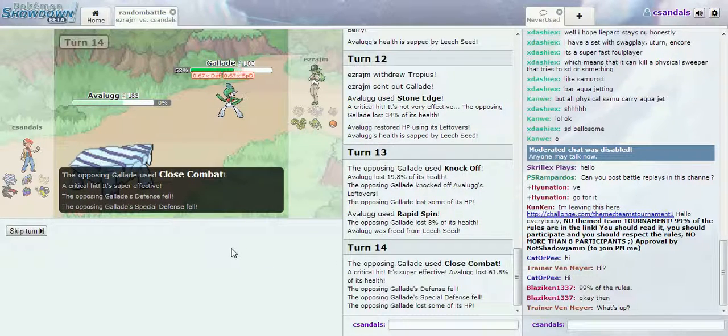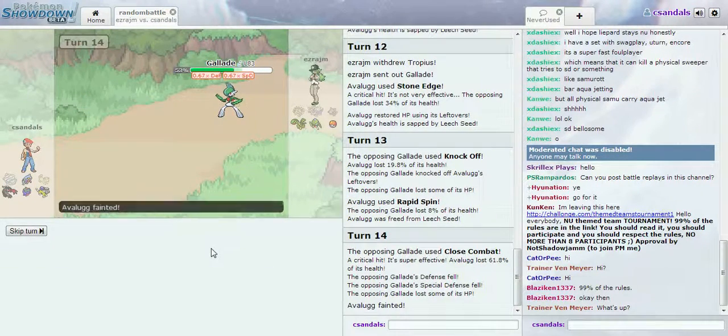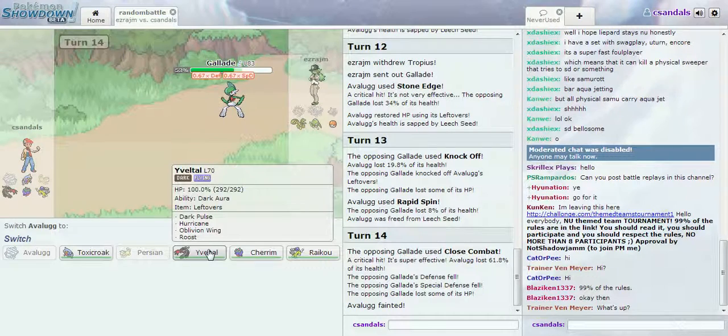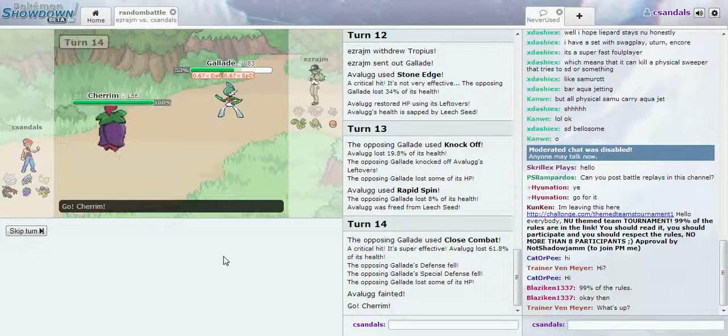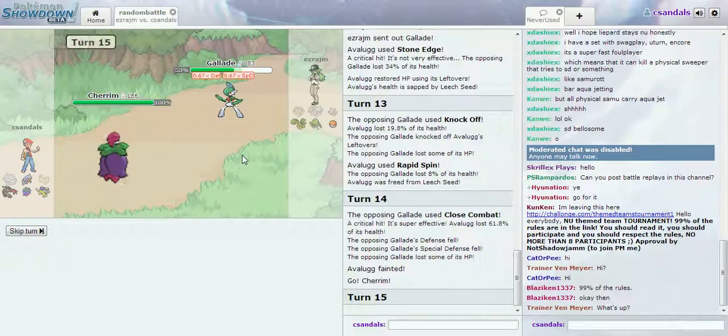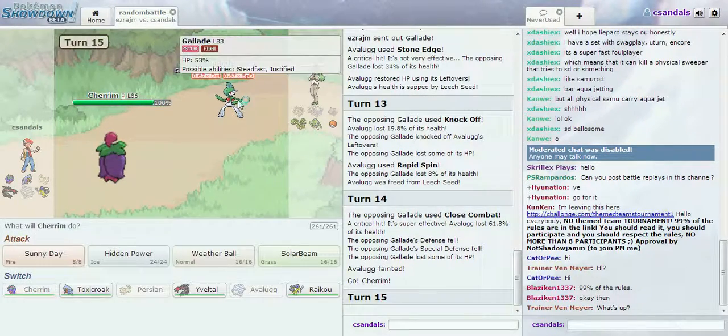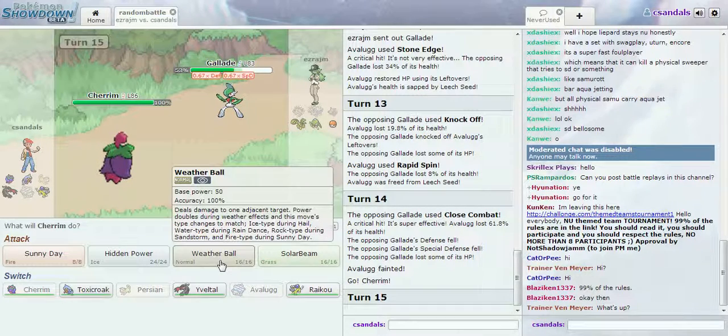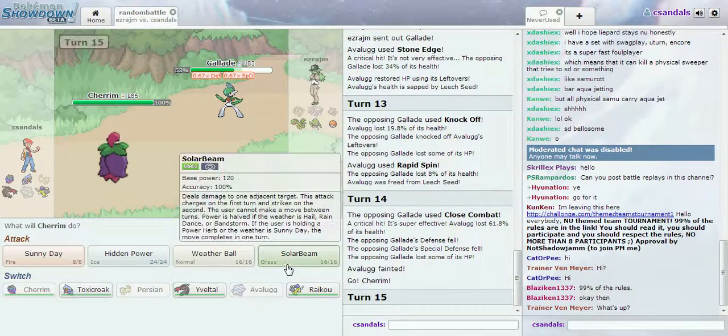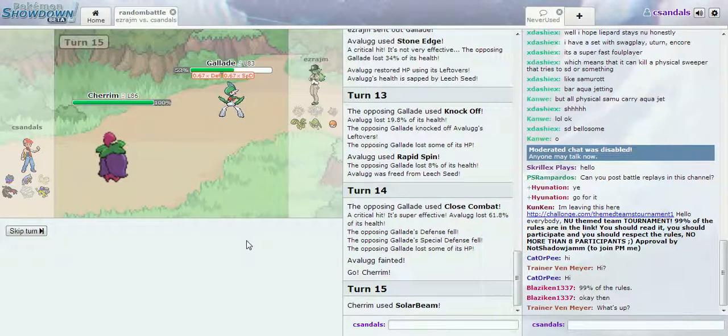Dude, it would have killed you even without crit. It was Super Power on a Gallade. Let's go. Wait, yours is Gallade and Fighting. Let's use this one.